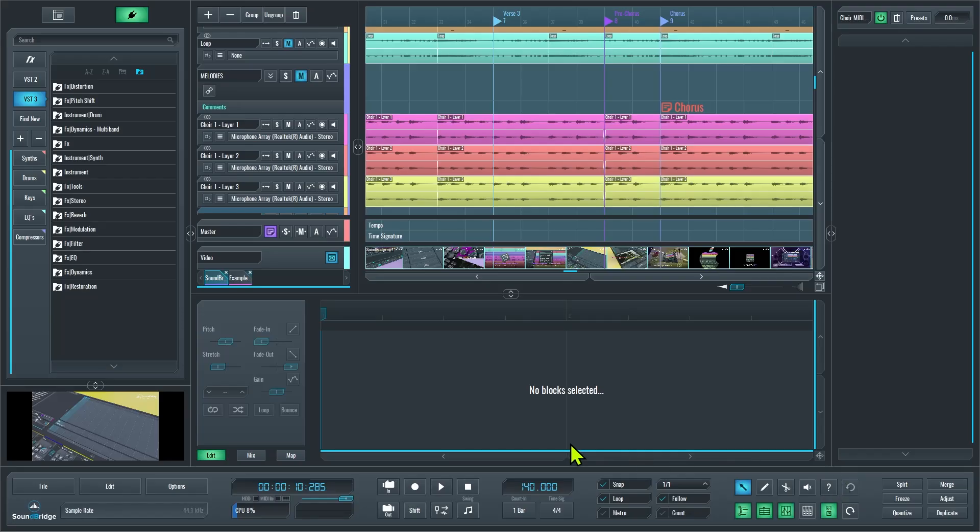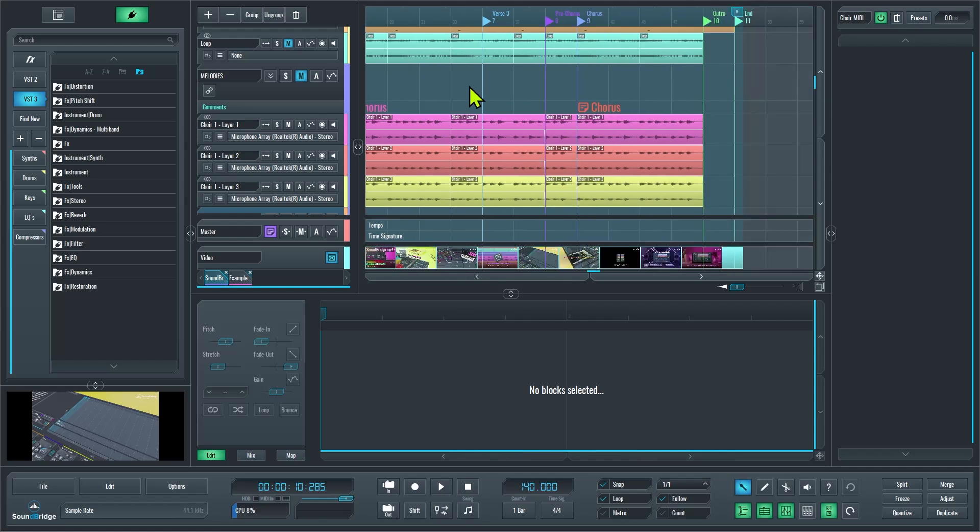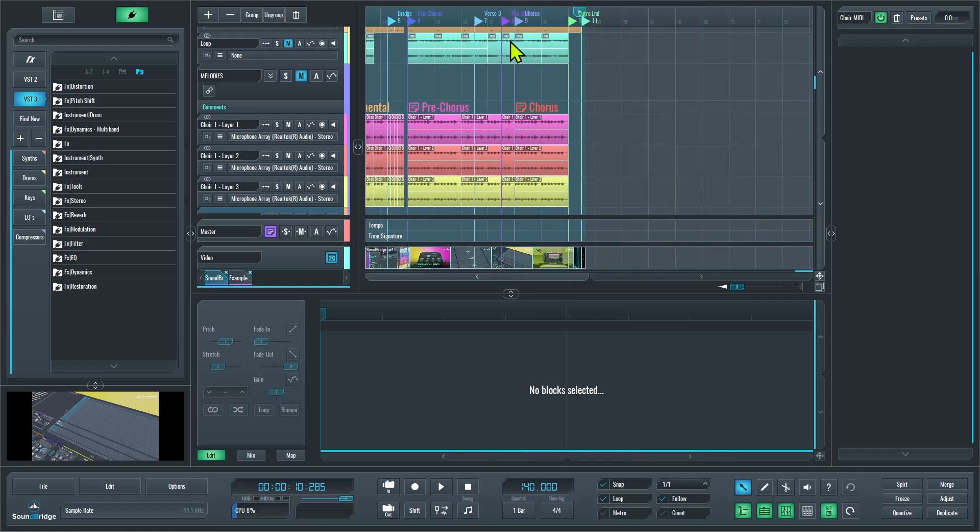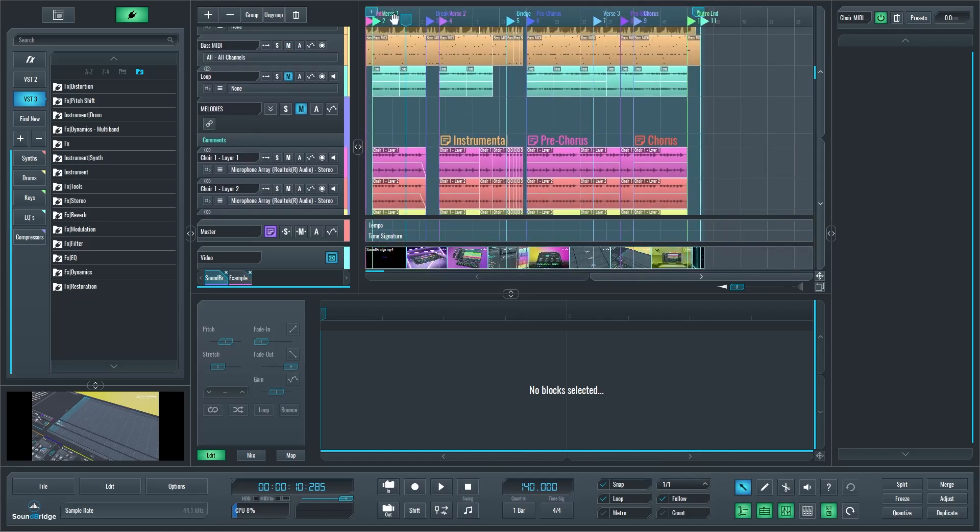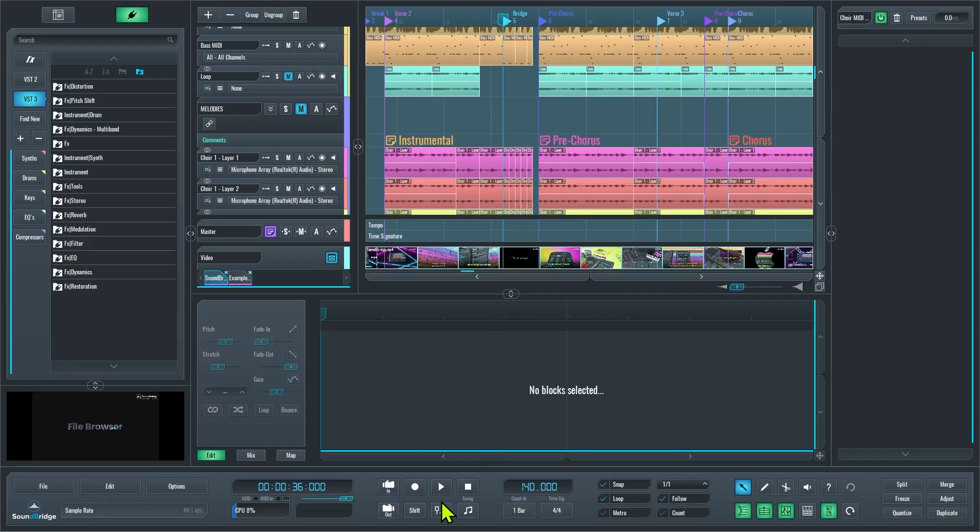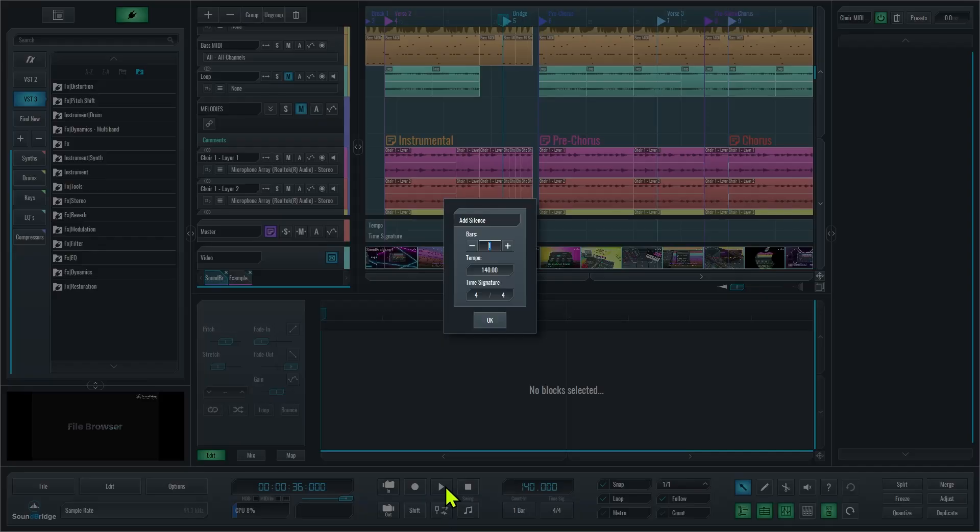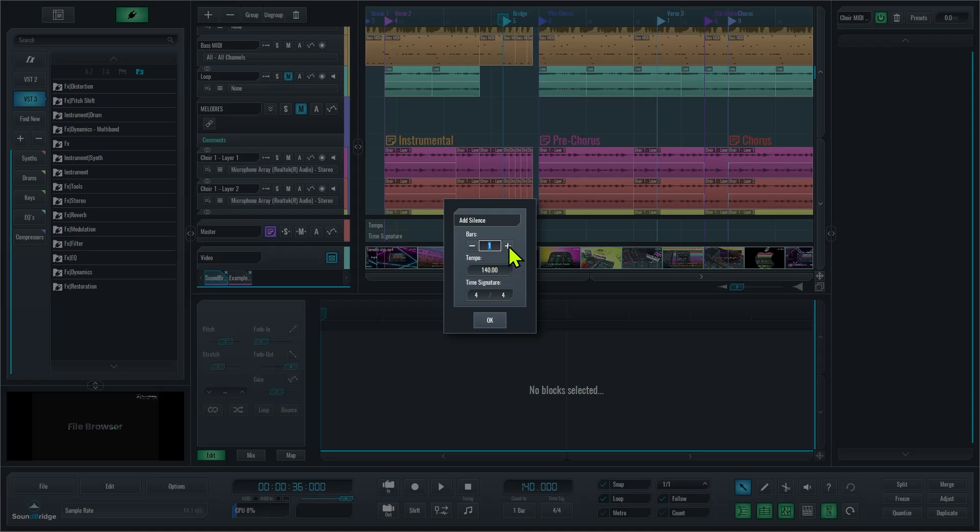With this really cool add silence feature down here, all I have to do is position the playhead where I want to introduce bars into my project, then hit the add silence button like so. And this will allow me to split and move all sequence elements to the right depending on the tempo, time signature, and number of bars I want to create.